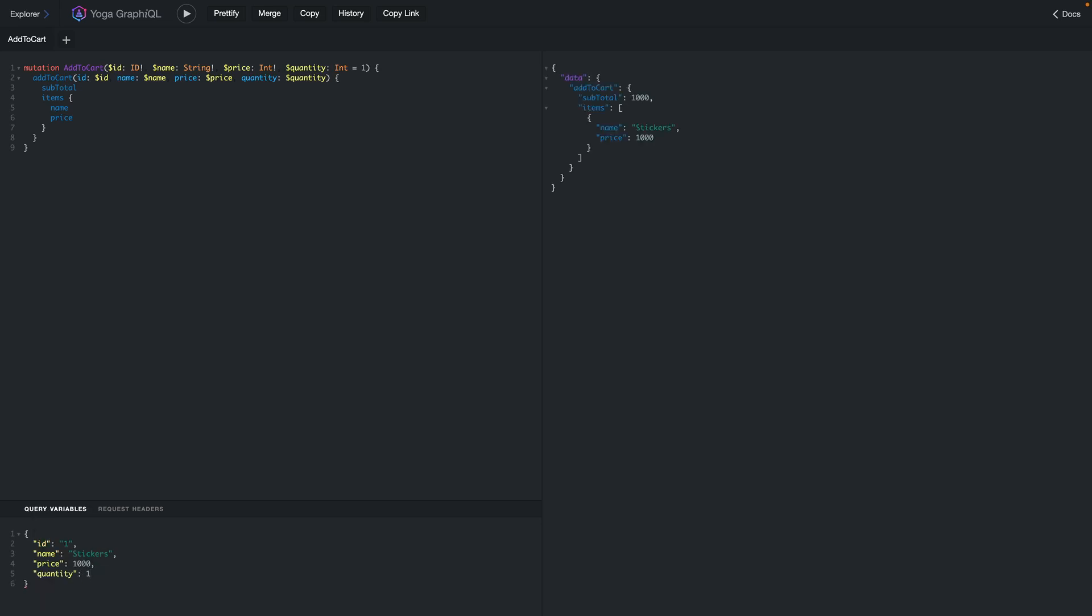While this works and is accepted by GraphQL for executing the mutation, it often makes more sense to create a dedicated input type for mutations that accept user data that will be processed and stored elsewhere.